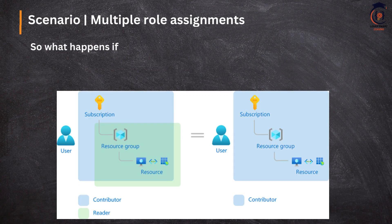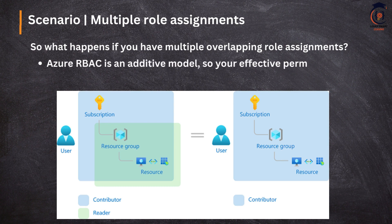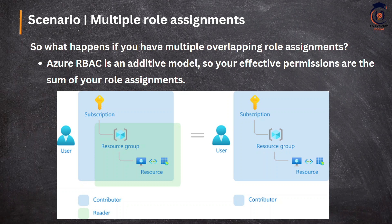When a security principle has multiple role assignments, Azure combines everything and determines what access you have and what explicit denials exist, then calculates the effective permission. If one role grants you access and another role has an explicit denial on the same operation, the explicit denial wins — you will still have the least access privileges. This is very important for security.